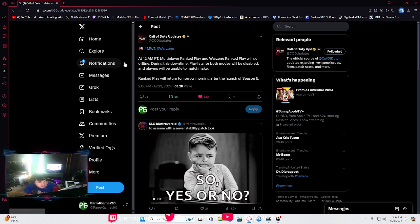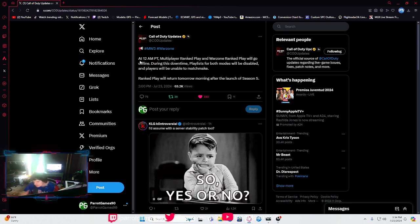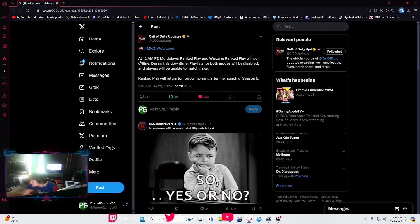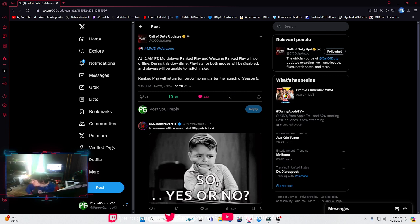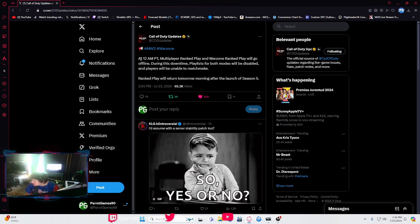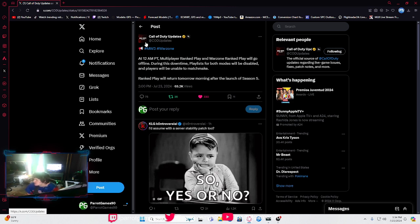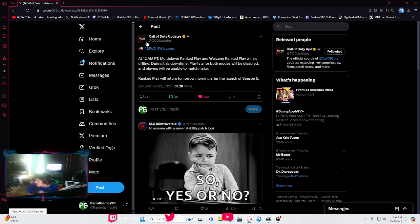They officially announced downtime for Warzone, which is part of the Season 5 update - big update. It says here at 12 a.m. Pacific time...